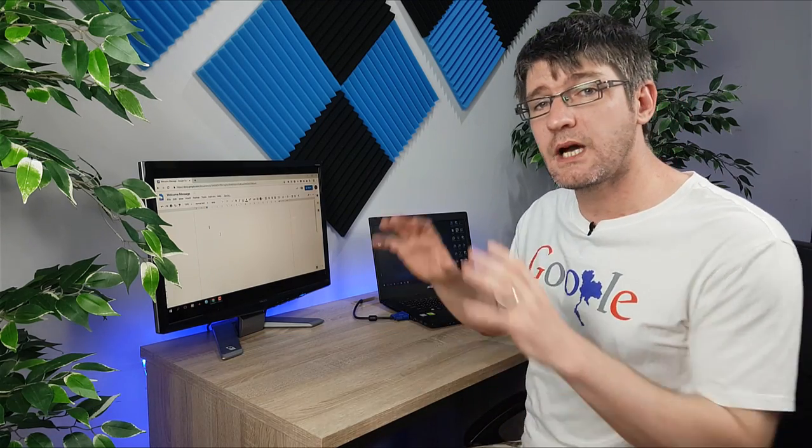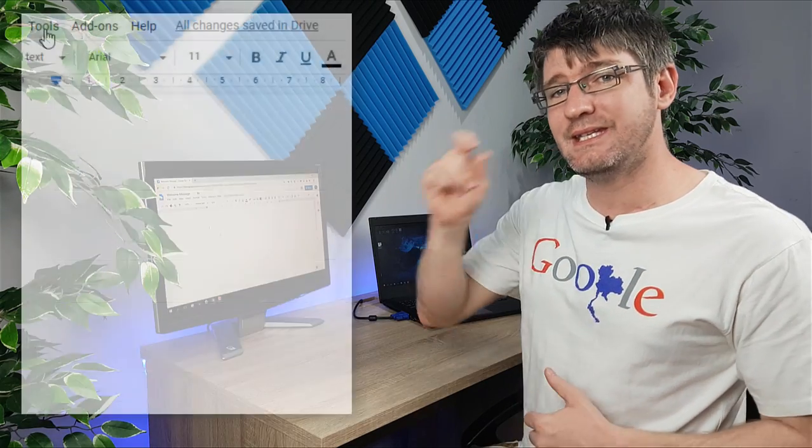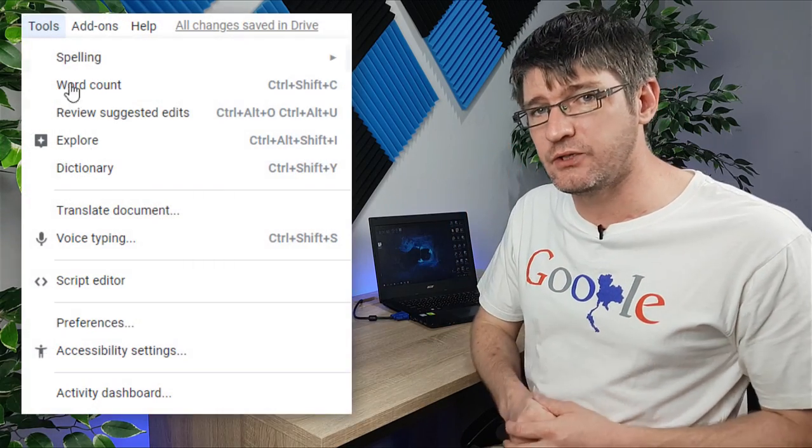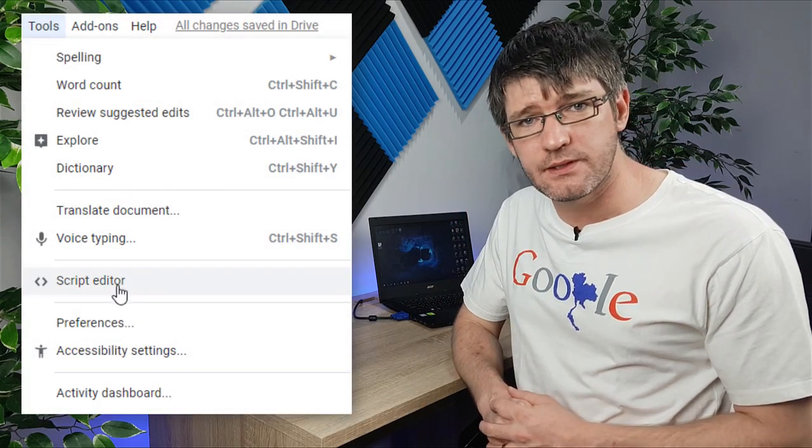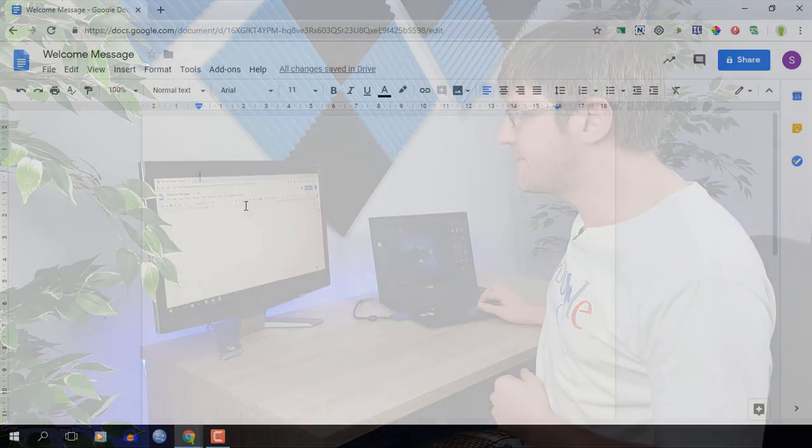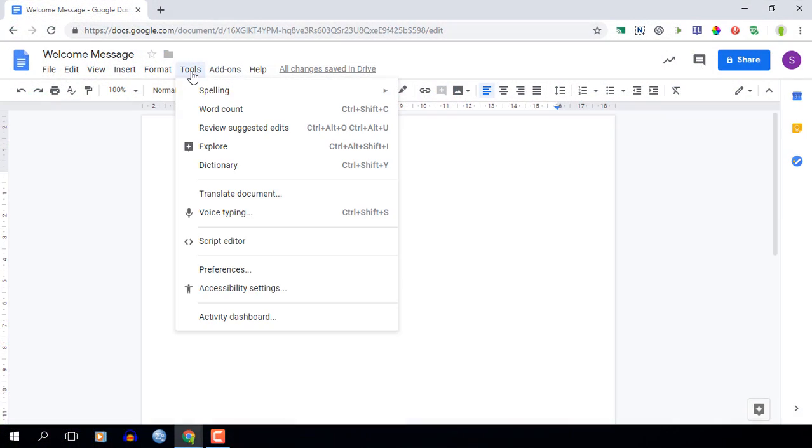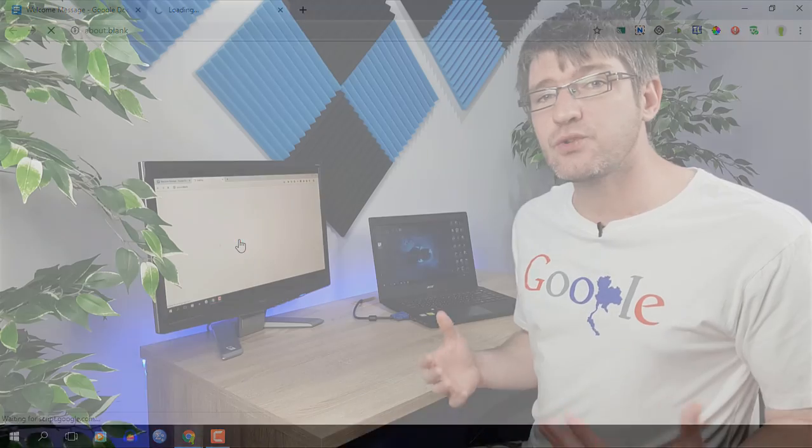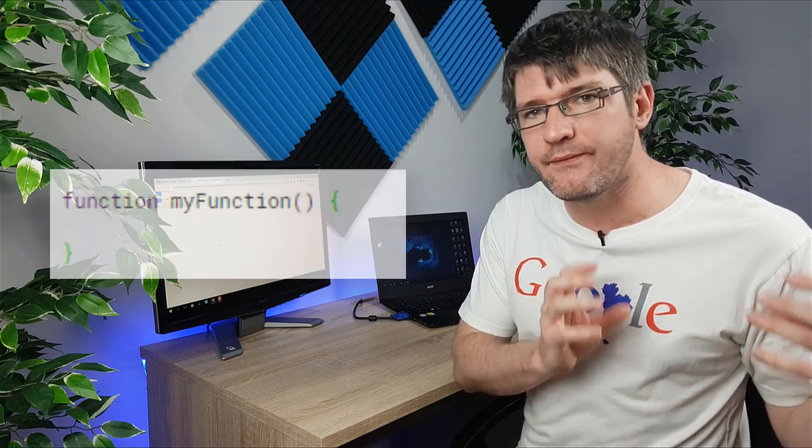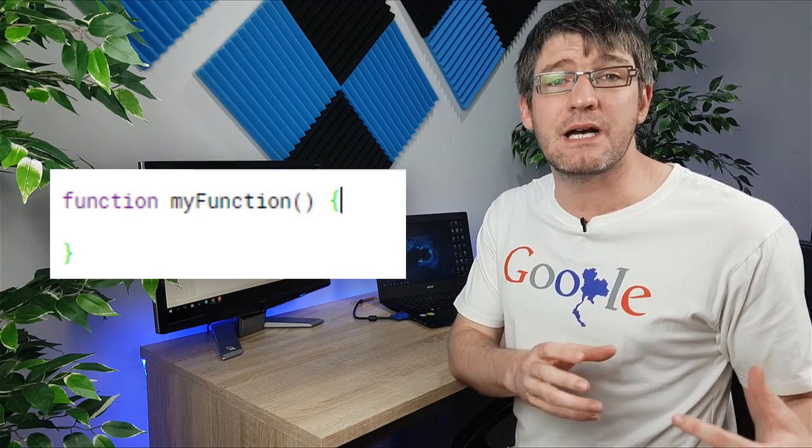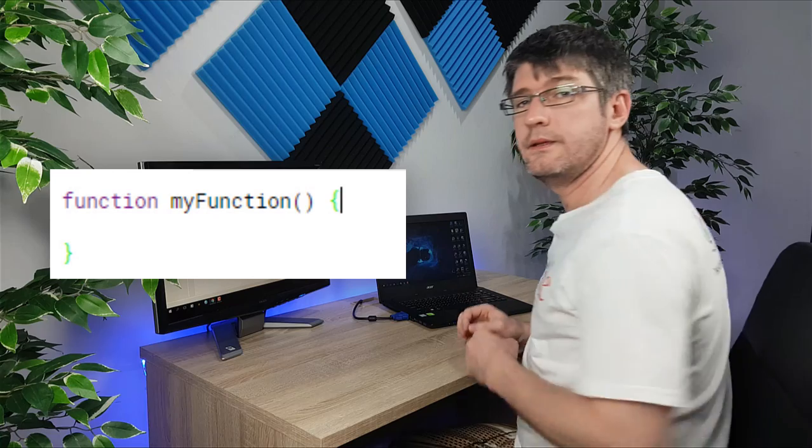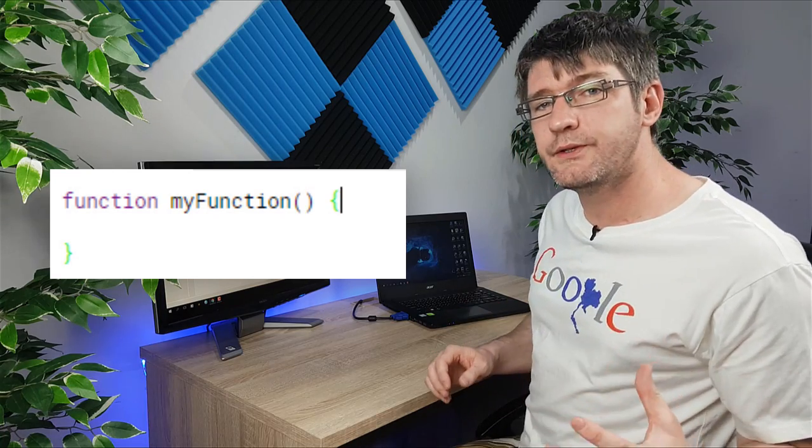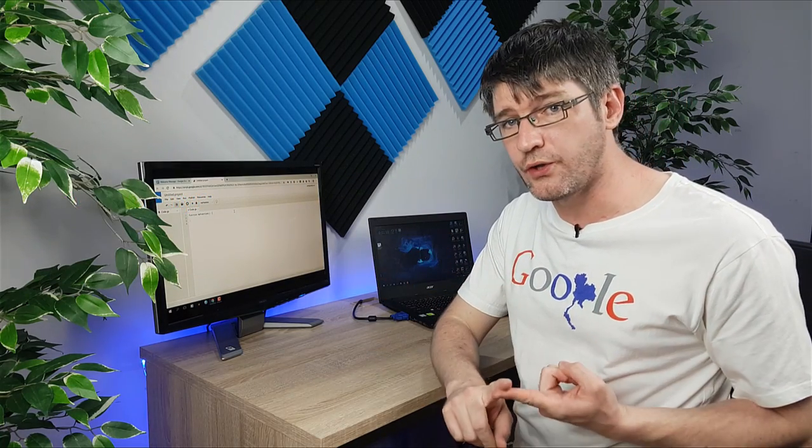Once you've titled your document you can find the script editor in the tools menu. So let's click on tools and then scroll down to where it says script editor. Once in the script editor you will notice that you already have a function. This function is titled myFunction. Now the first thing we'll do is we're going to tell the function that we are using Google Docs.